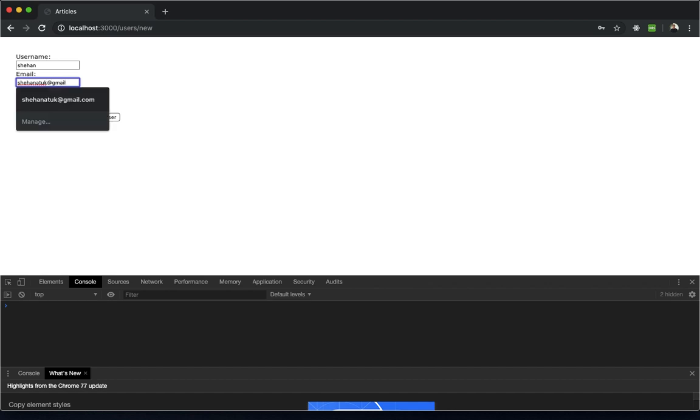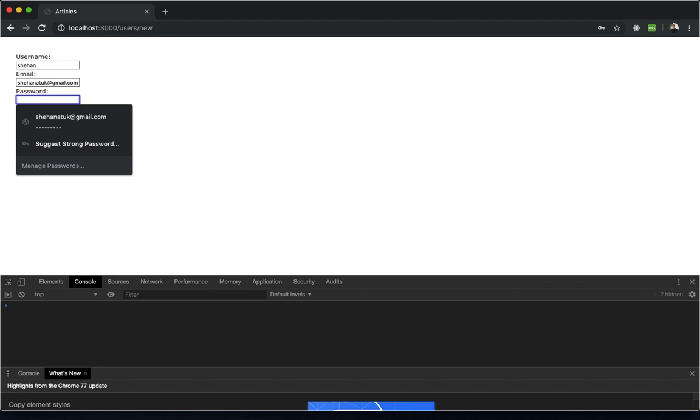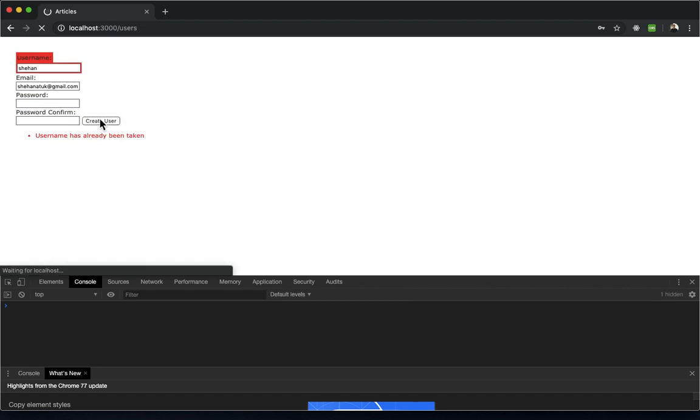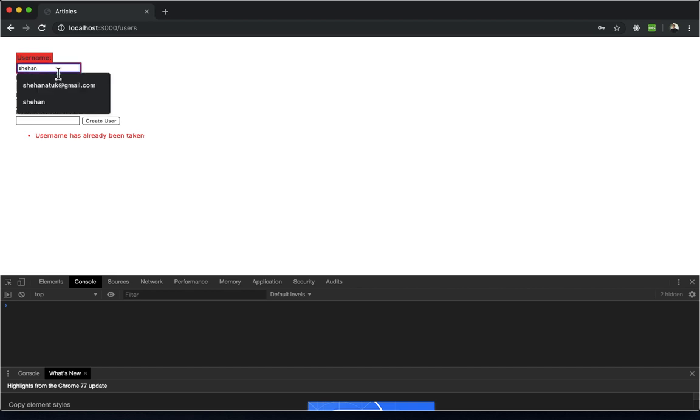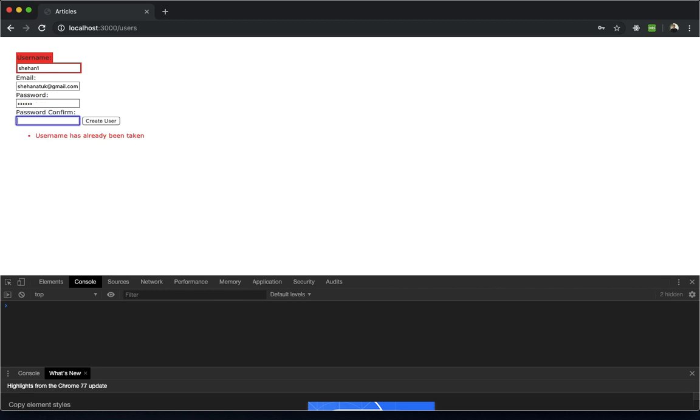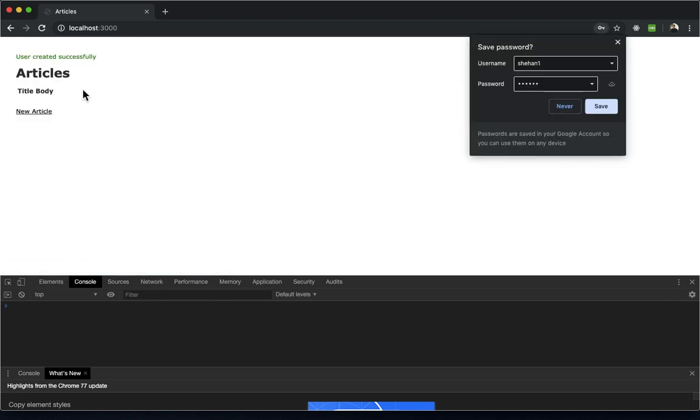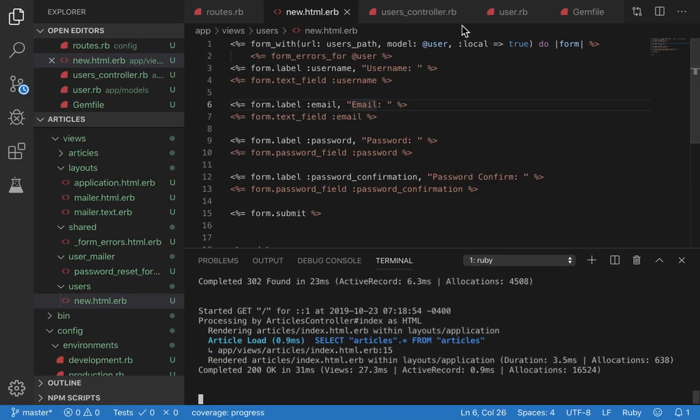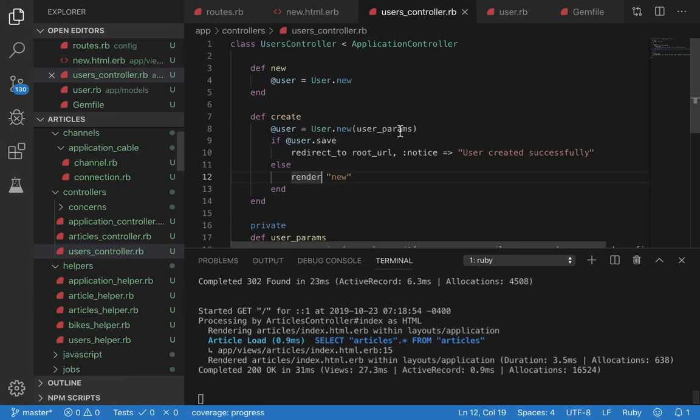Now let's try a success case. I'll type in my name, my email address, and a valid password. Let's click create user. It says username has already been taken, so let's change this to 1. There we go! You can see the 'user created successfully' message rendered from the flash notice that we declared in the redirect_to. Notice: 'user created successfully' is being displayed.